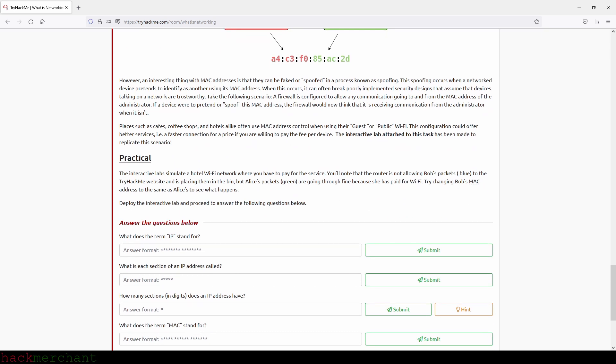However, an interesting thing with MAC addresses is that they can be faked or spoofed in a process known as spoofing. This spoofing occurs when a network device pretends to identify as another using its MAC address. When this occurs, it can often break poorly implemented security designs that assume that devices talking on a network are trustworthy. Take the following scenario: a firewall is configured to allow any communication going to and from the MAC address of the administrator. If a device were to pretend or spoof this MAC address, the firewall would now think that it is receiving communication from the administrator when it isn't. Places such as cafes, coffee shops, and hotels alike often use MAC address control when using their guest or public WiFi. This configuration could offer better services, that is a faster connection, for a price if you are willing to pay the fee per device.